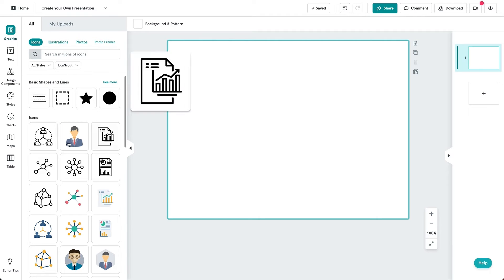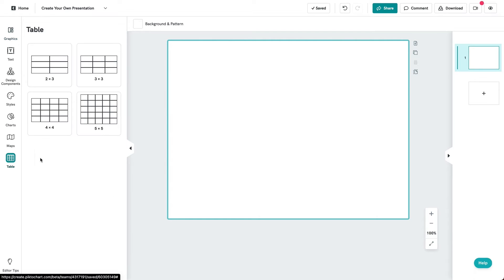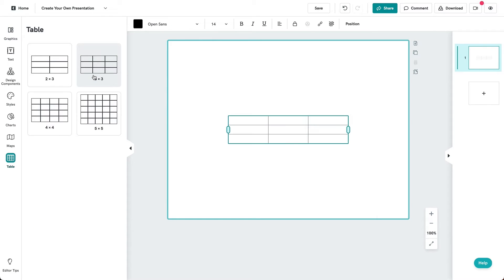To insert a table, click on the table option on the left menu. Then, select the table size and double-click on the table to begin inserting your data.